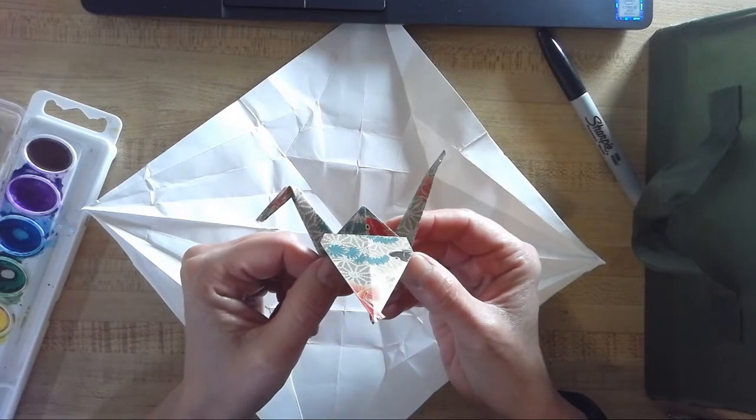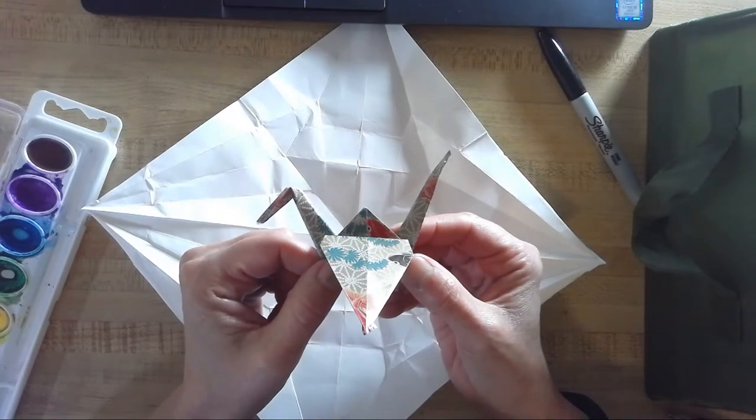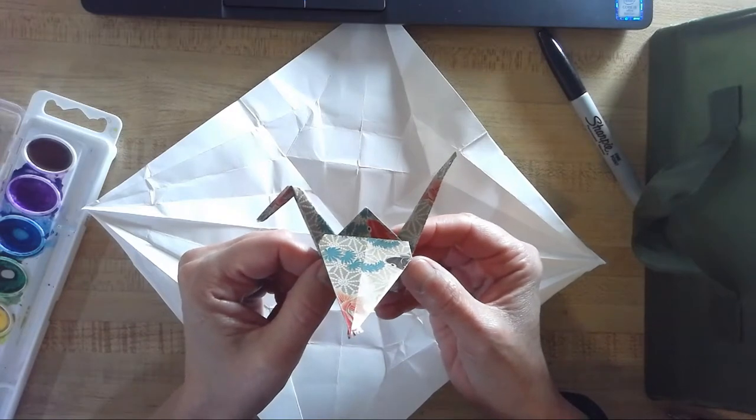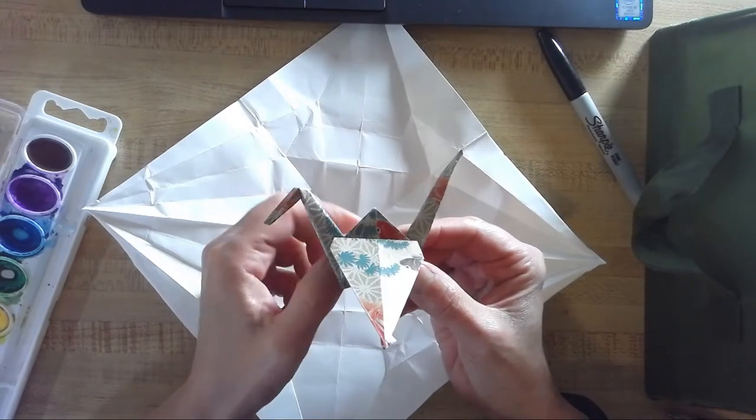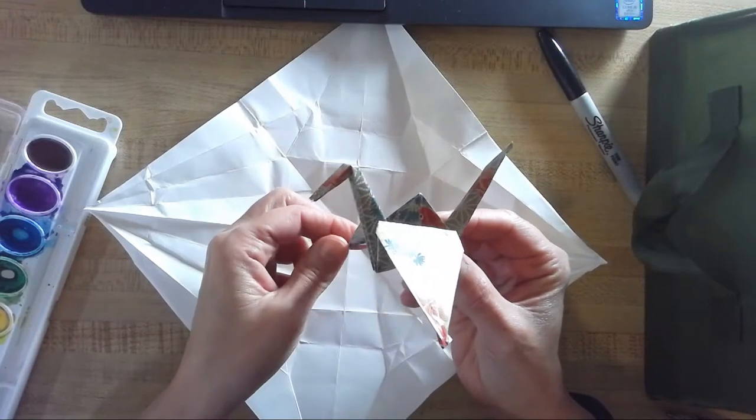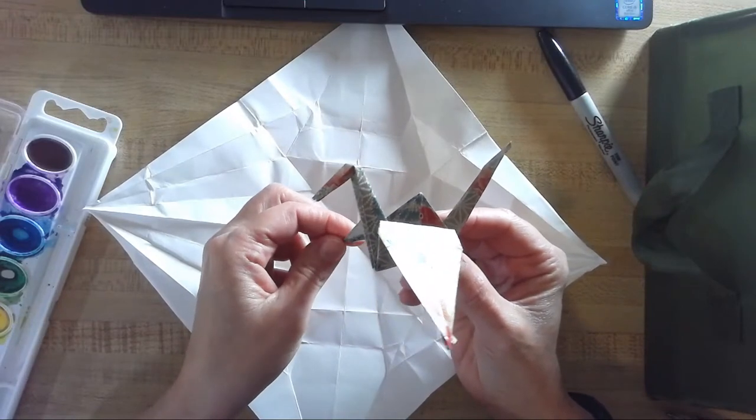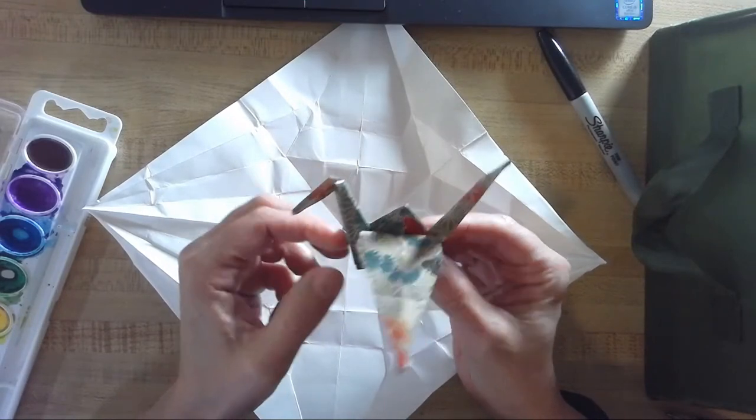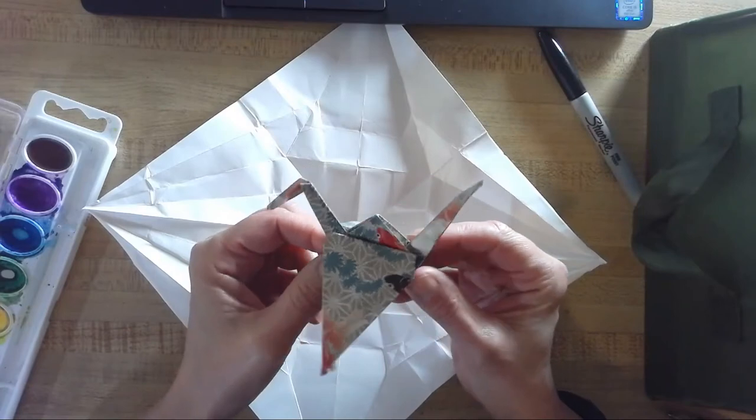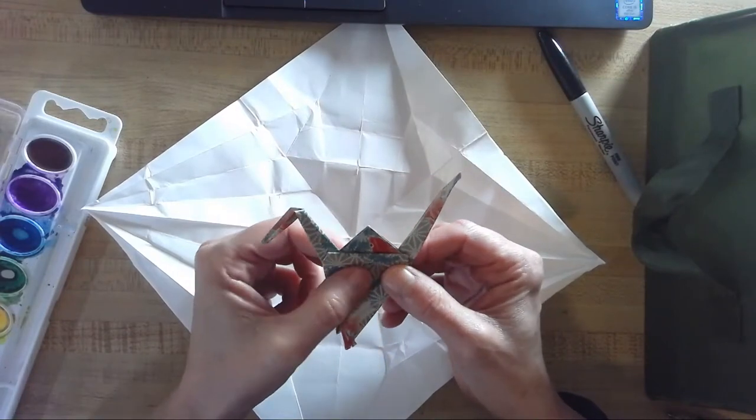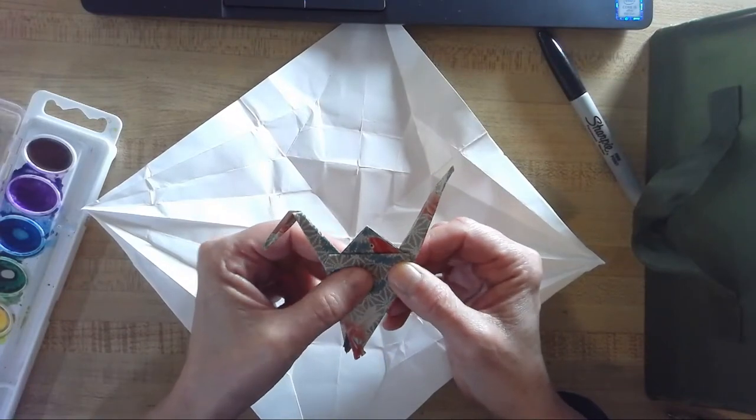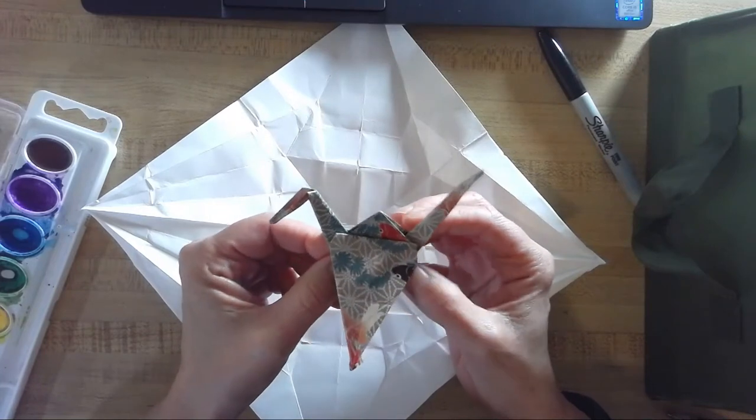She was inspired by origami and as you might have read, the origami designs that she was inspired by were created by artists themselves. They were original designs and those artists sued her.